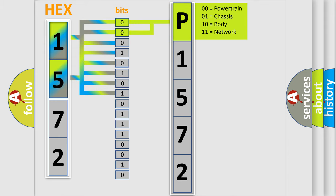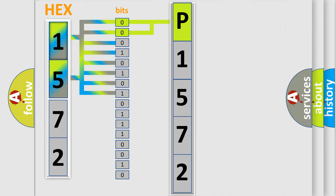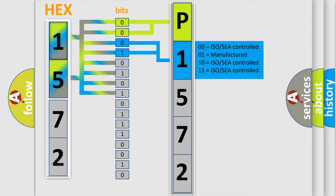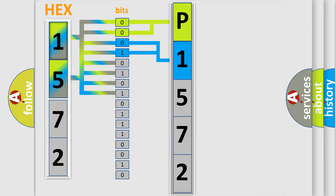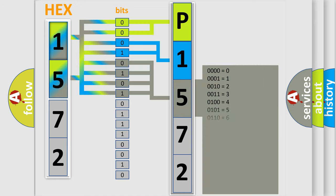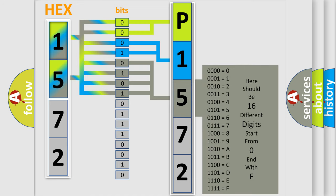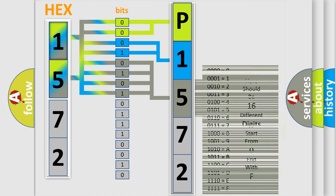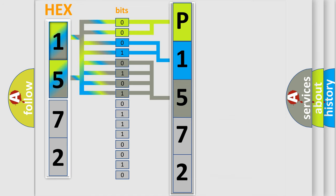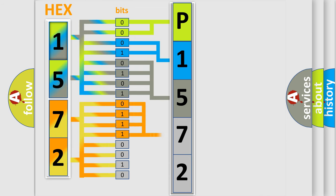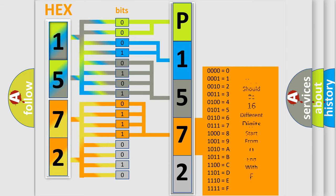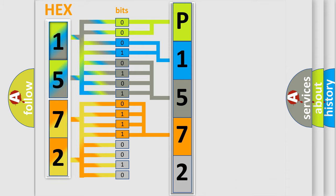By combining the first two bits, the basic character of the error code is expressed. The next two bits determine the second character. The last bit styles of the first byte define the third character of the code. The second byte is composed of eight bits. The first four bits determine the fourth character, and the last four bits define the fifth character.